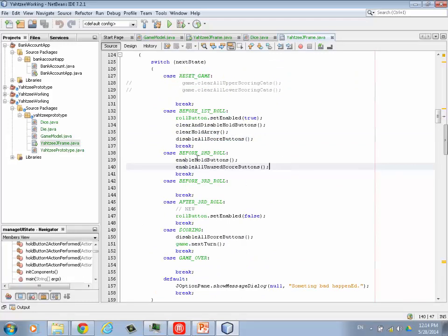Now before the second roll, they've rolled one time. So we need to give them the opportunity to hold dice. So that's what this one does, enable hold buttons. You can score right after the first roll or before the second roll. Say you get a Yahtzee first time. We have to enable all the unused score buttons. Now notice I said unused because we don't want to enable them if they're used already. They can't click on them anyway.